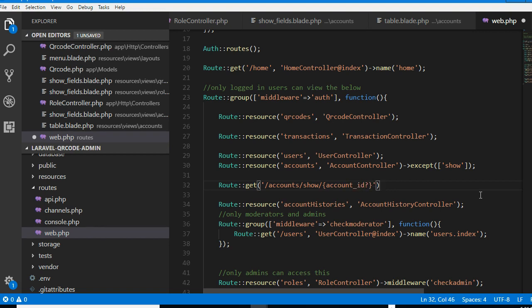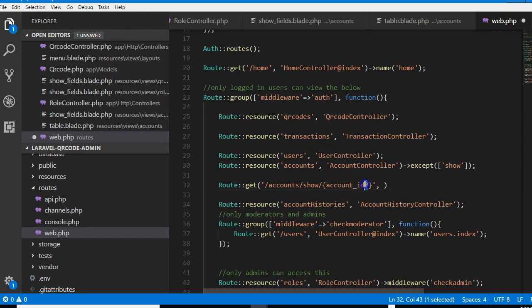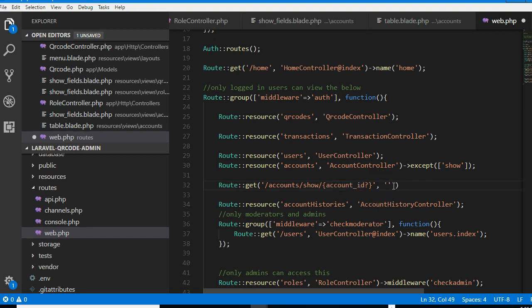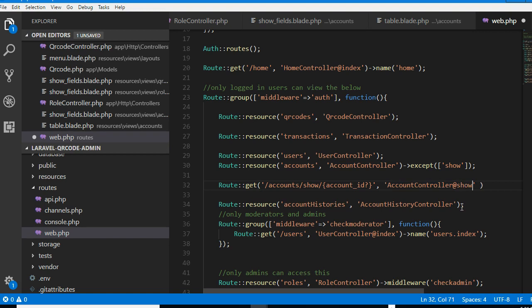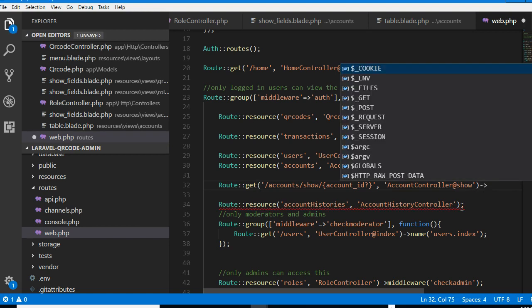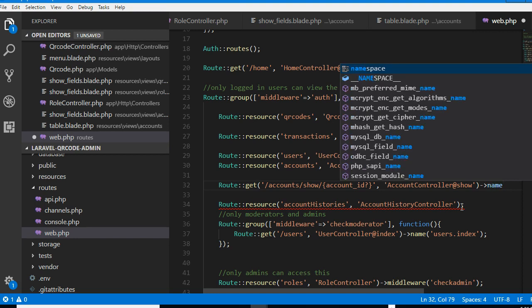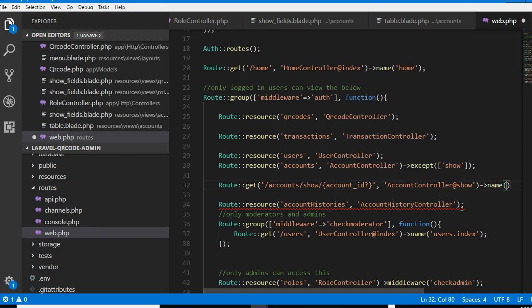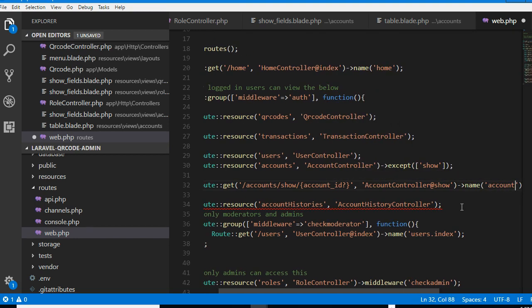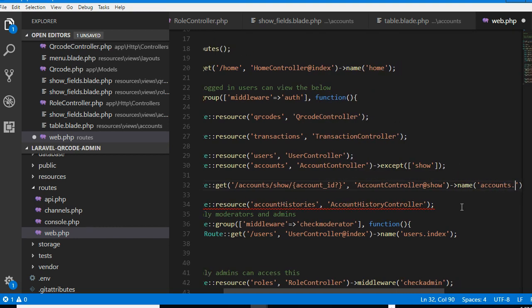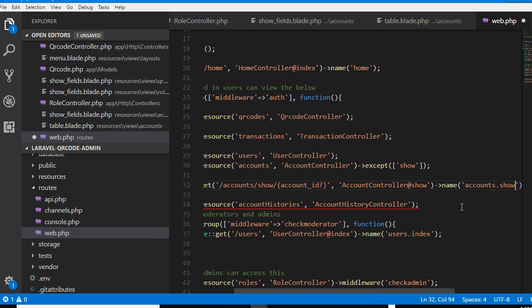Then we can have comma. So now if you put a question mark beside a parameter, it means it's optional. So we can have account controller, which is here, and we can now add the function which is show, and we can now add the name of the route which is accounts.show, account.show.